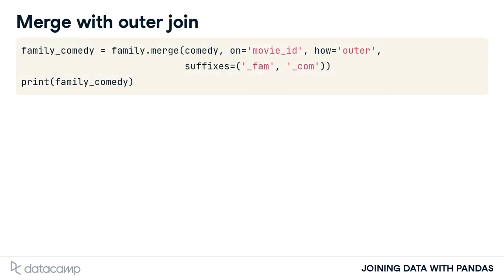In this merge, we list the family table as the left table and merge it on the Movie ID column. The how argument is set to outer for our outer join. Both of our tables have the same column names. Therefore, we add suffixes to show what table the columns originated.